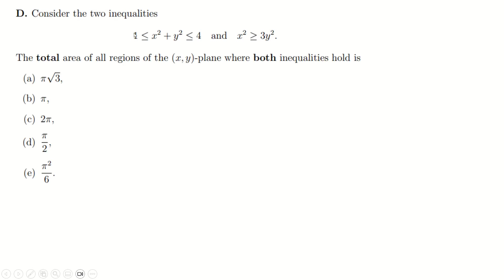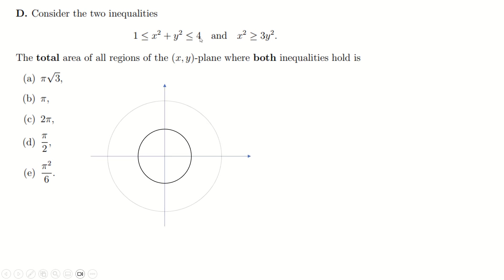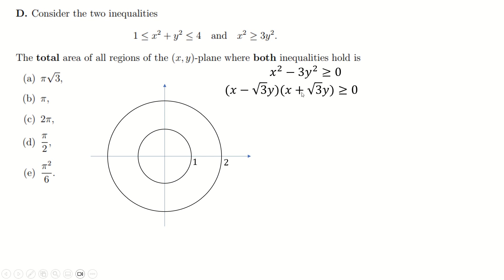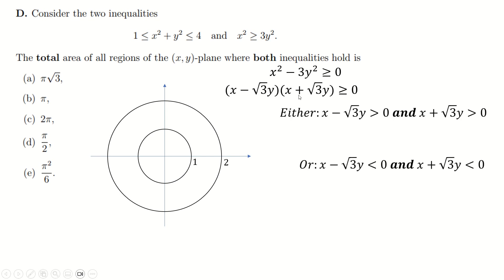For part D, this is a disk between radius 1 and radius 2, because 4 is 2². So draw that — we're looking to be inside this annular shape. Then we've got this other condition. Probably the most mathematical approach is to take away 3y² from both sides and factorize. It's actually a difference of squares as long as you consider 3 to be a square number. Now you've got two things multiplying to be greater than or equal to 0.